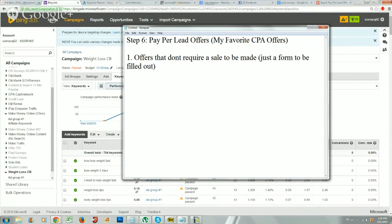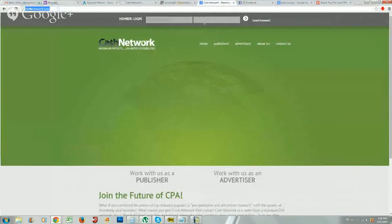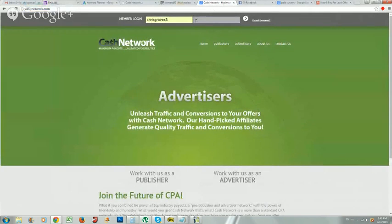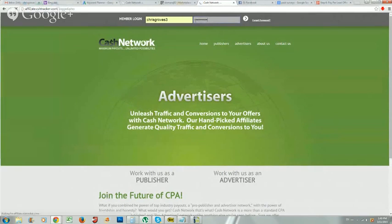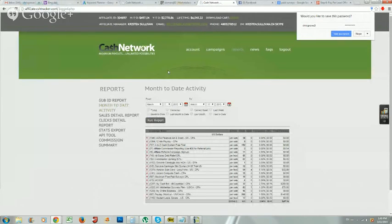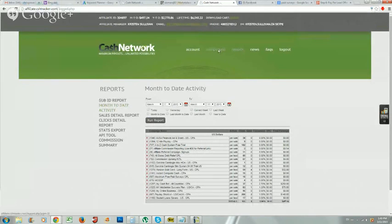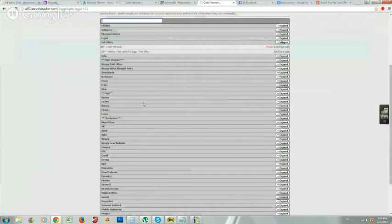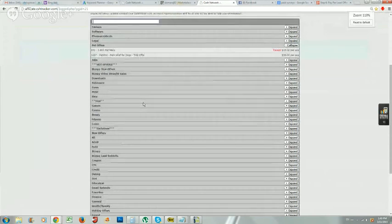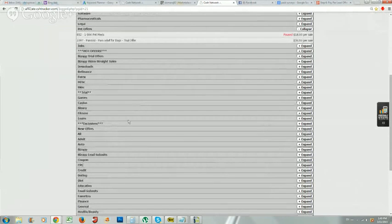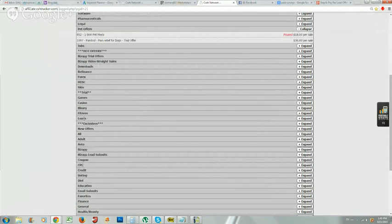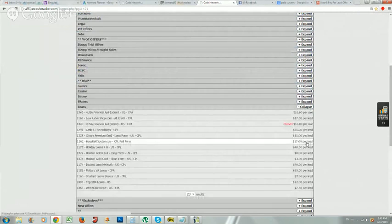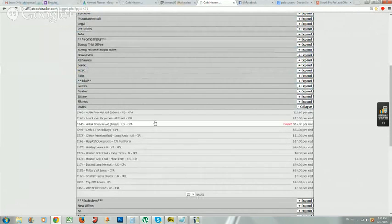I'm going to log into Cash Network, which is the CPA network that I recommended earlier. If you have a Cash Network account, you can log in with me and follow along and pick this offer as well. What I like to do right in Cash Network is you want to find offers that pay out per lead, or every time a form is filled out.